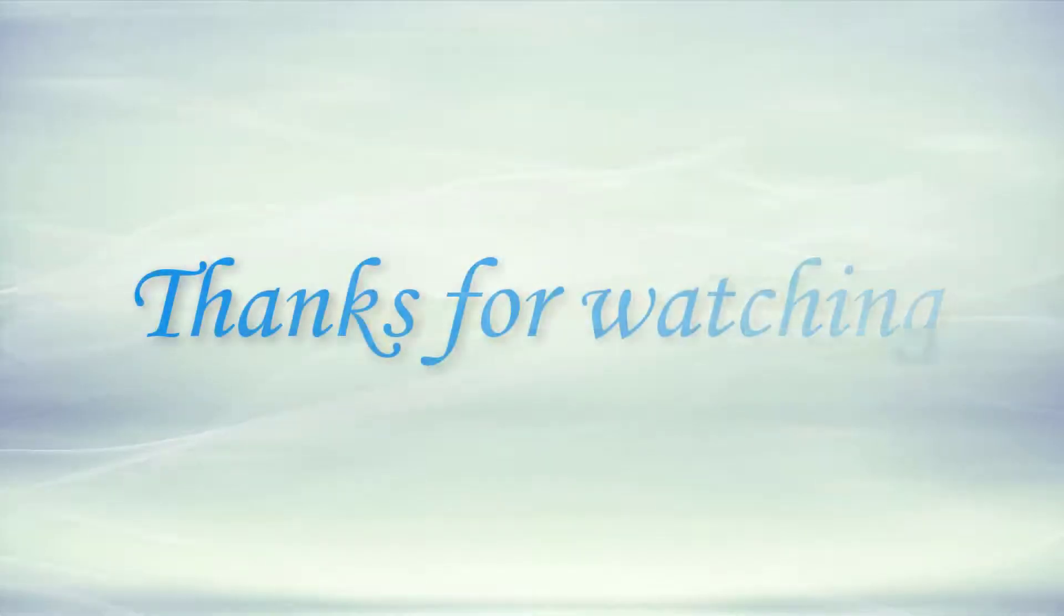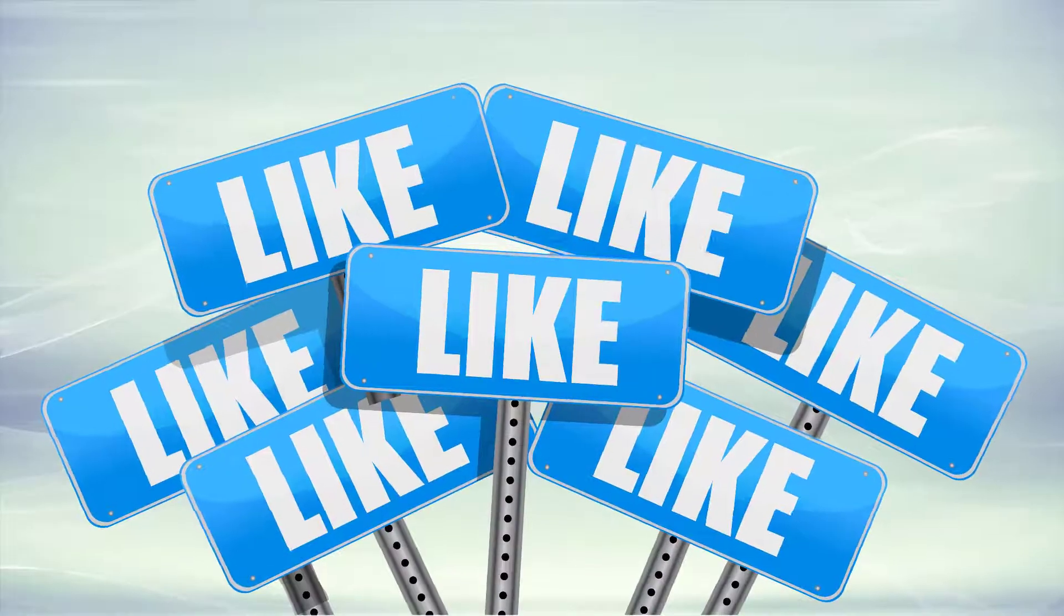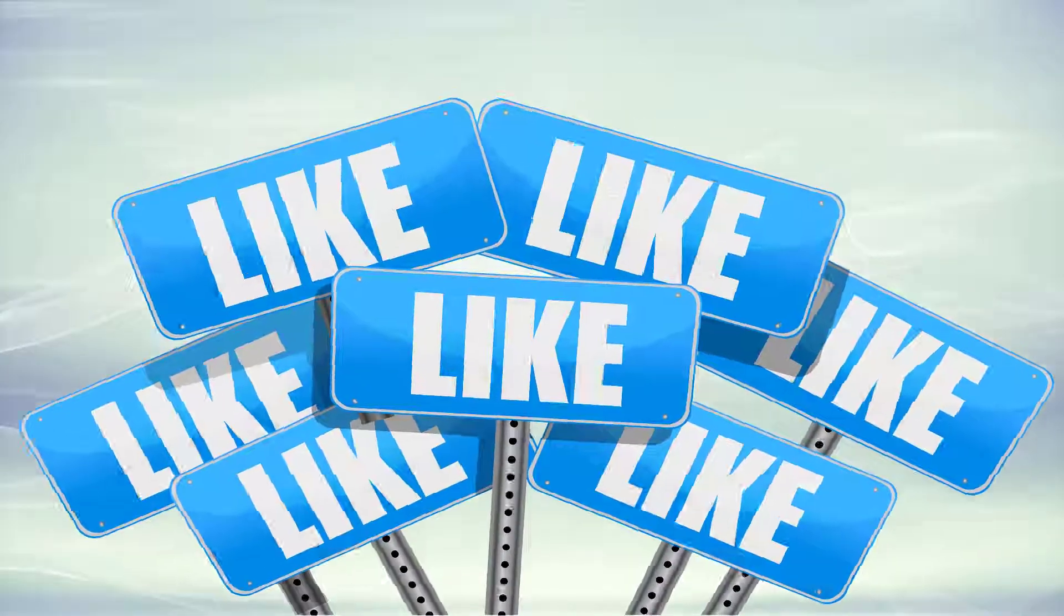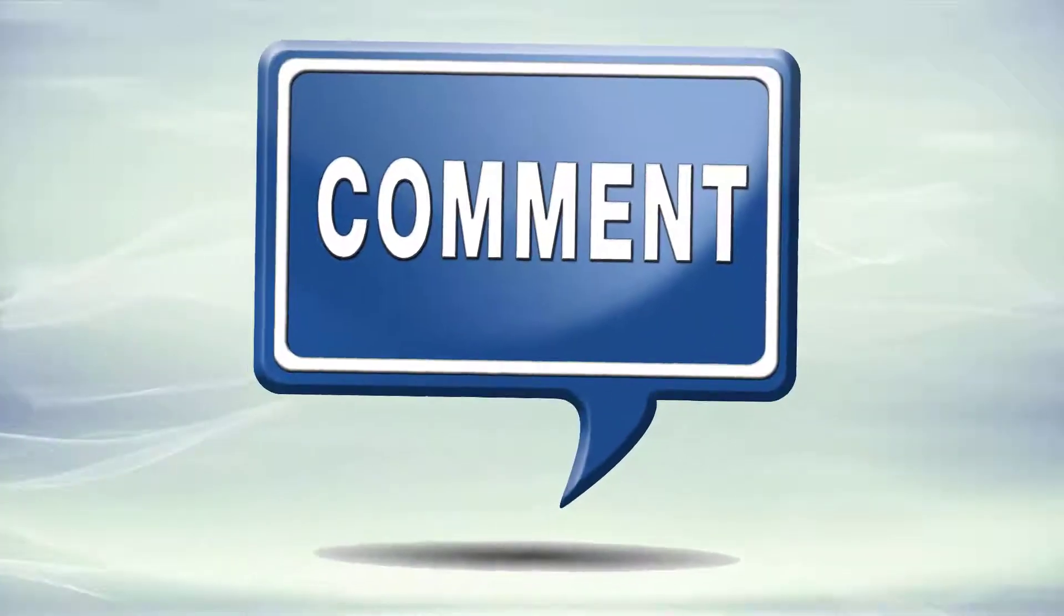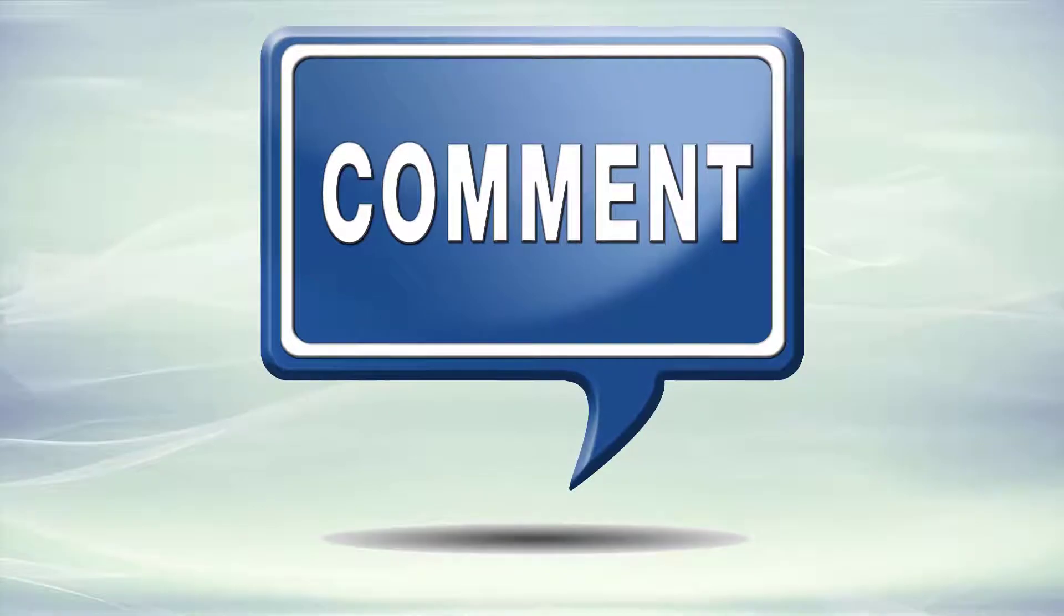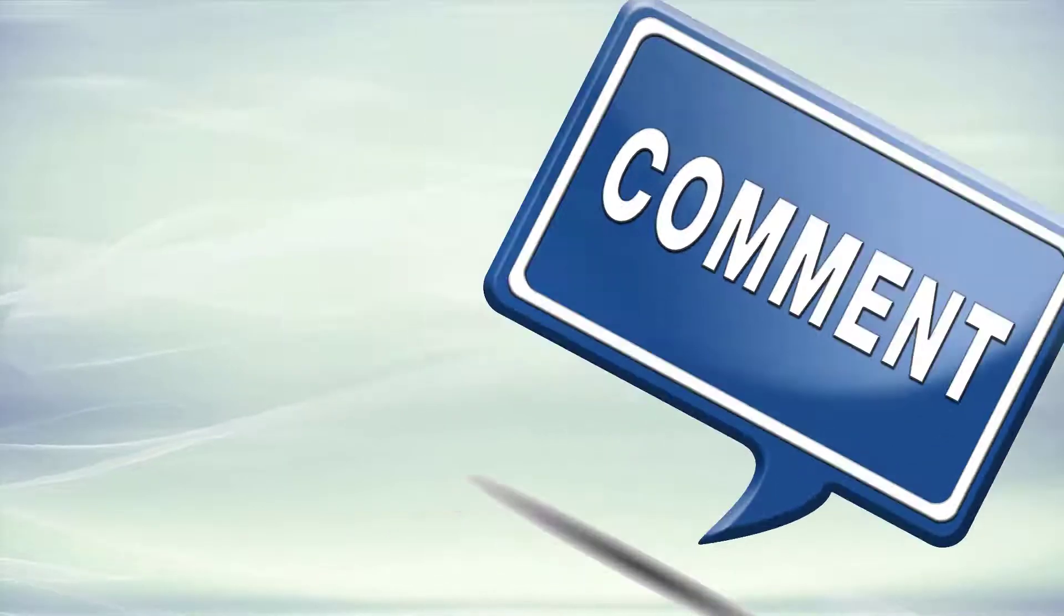Thanks for watching. If you enjoyed this video, please make sure to like it, share it with your friends and colleagues, and do leave a comment below. Thanks again.